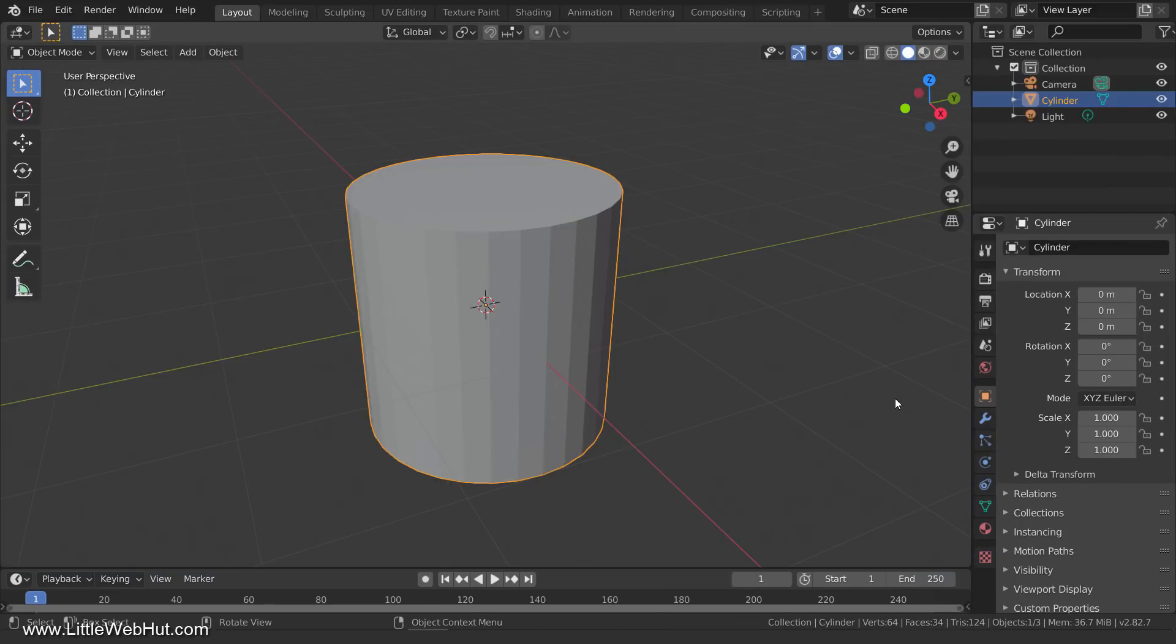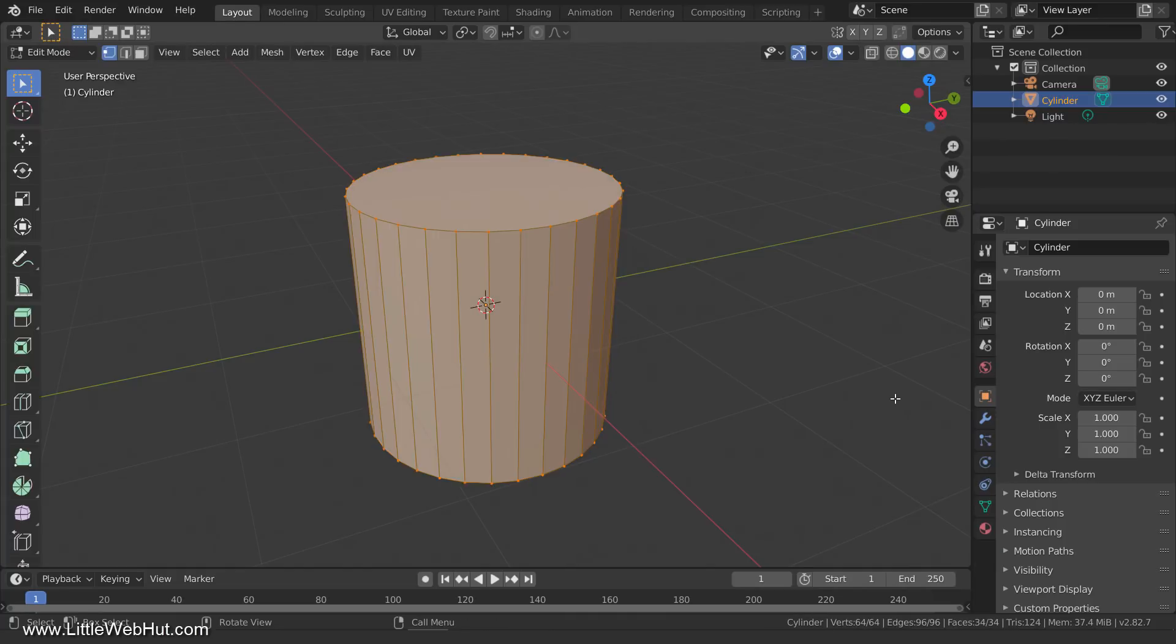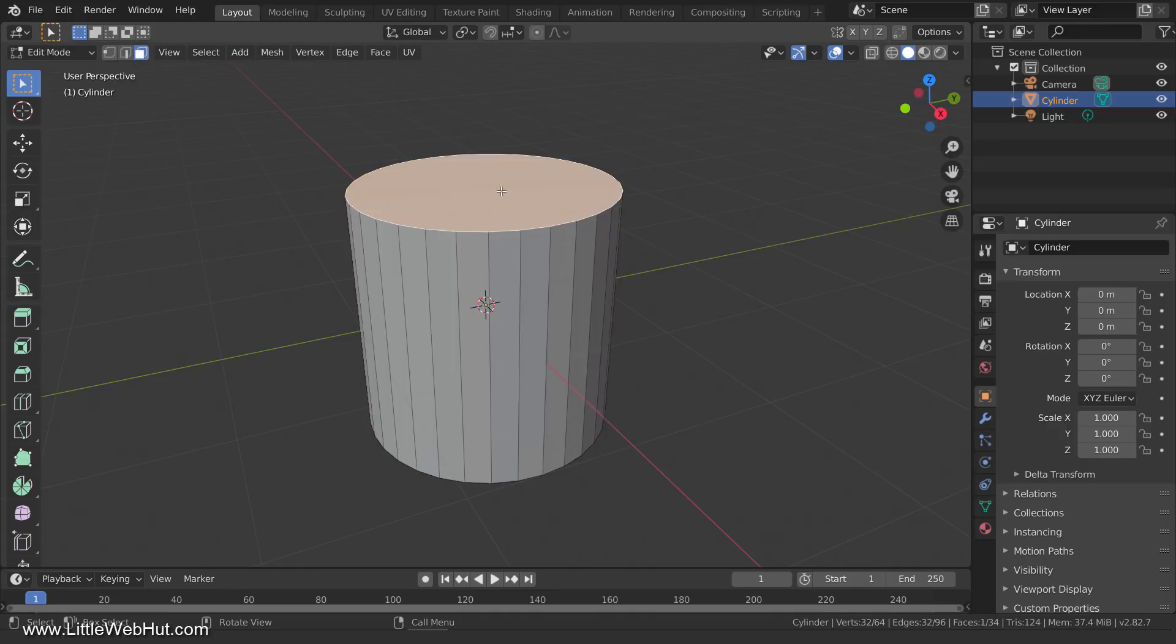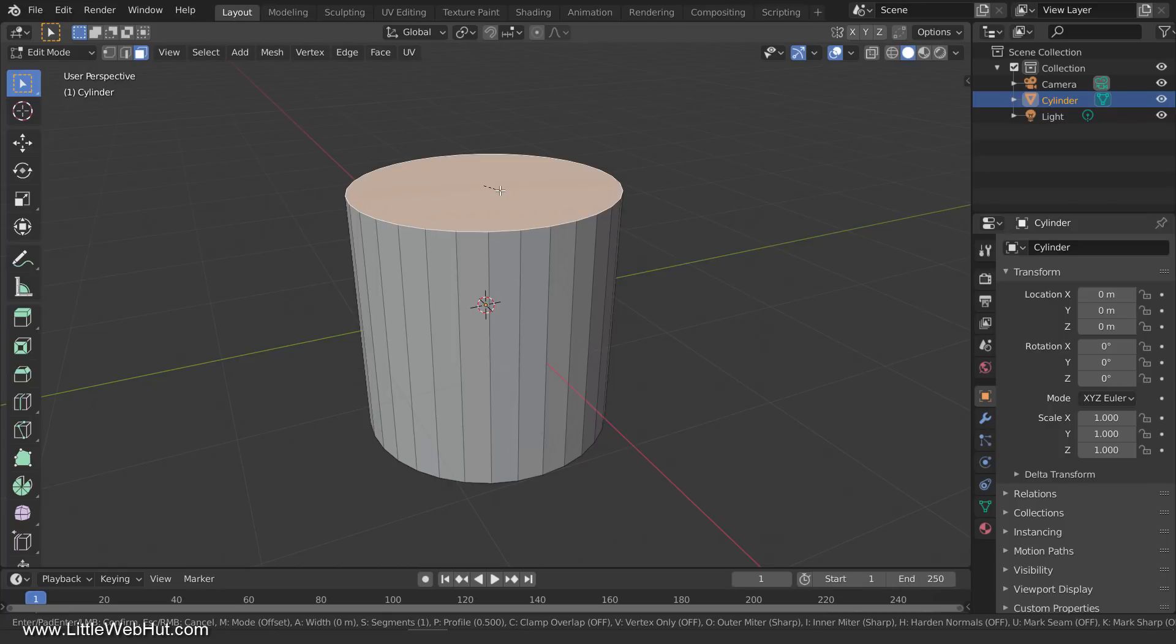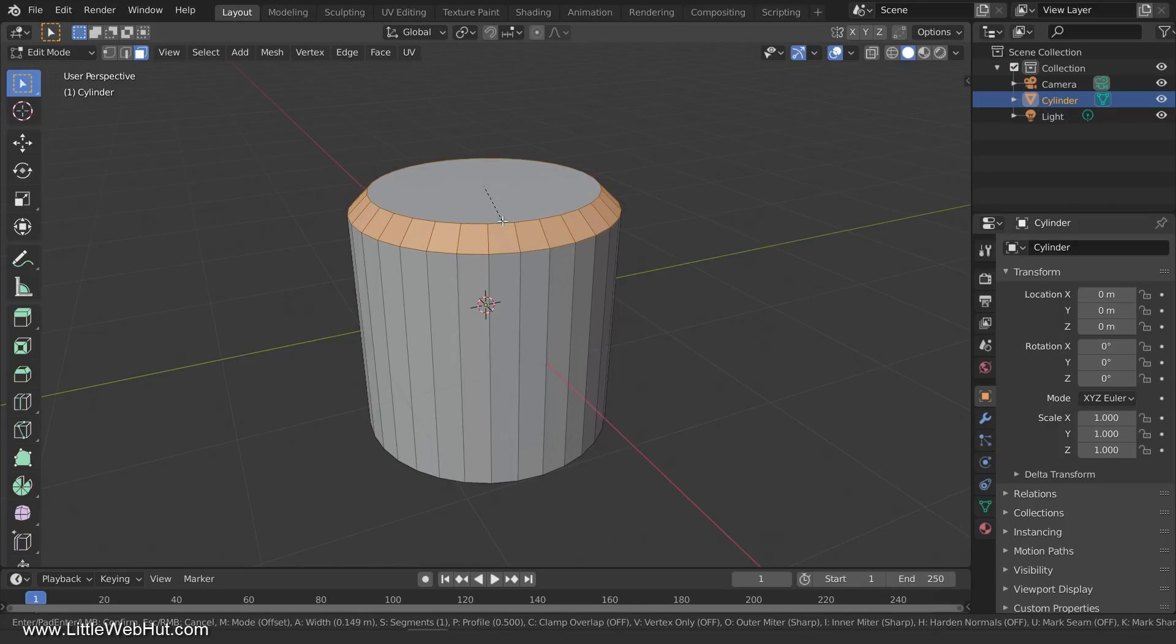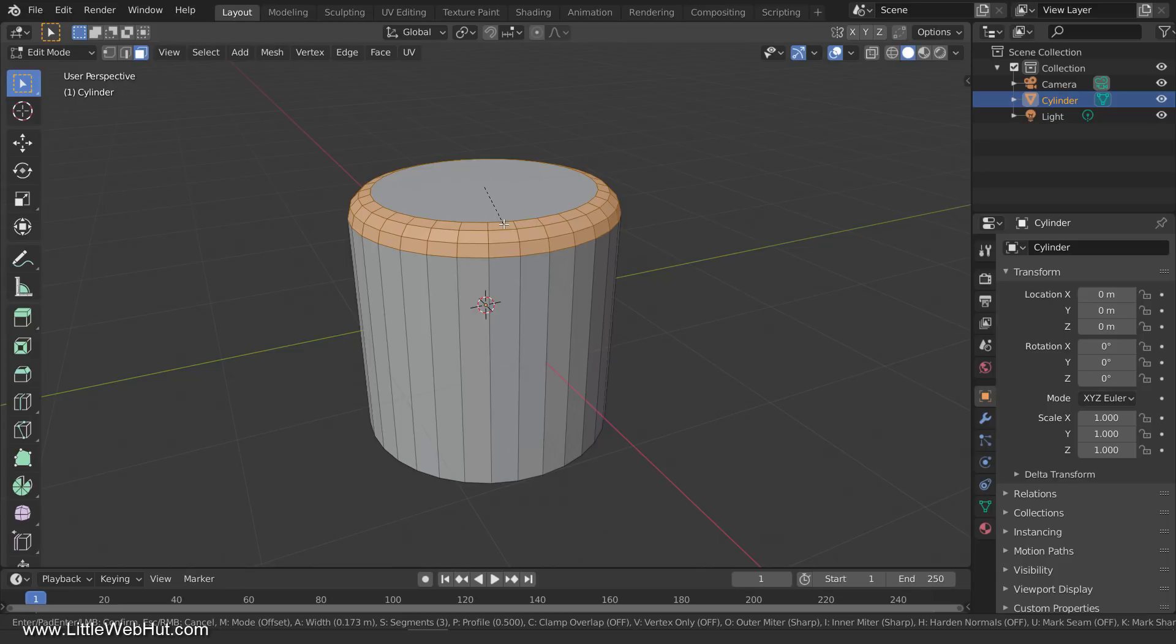The second Blender feature that I'm going to show you is the Bevel Custom Profile. I'm going to use this cylinder to demonstrate it. So I'll tab into Edit Mode, switch to Face Select Mode, and select the top face. Then I'll press Ctrl-B to bevel the selected edge and use the scroll wheel to add more segments. Then I'll left-click to complete the operation.